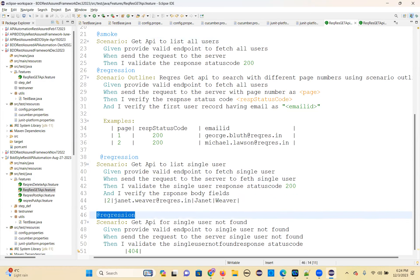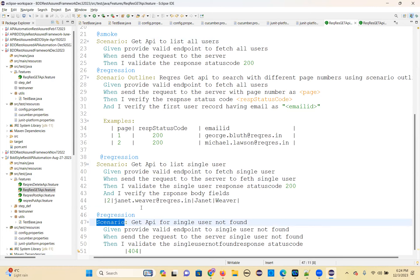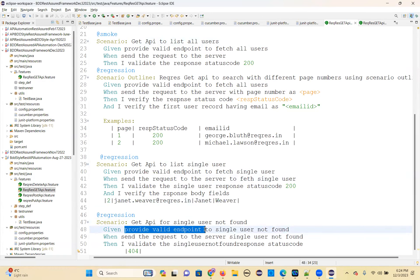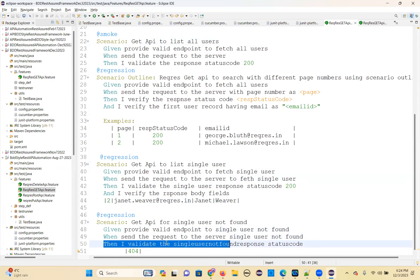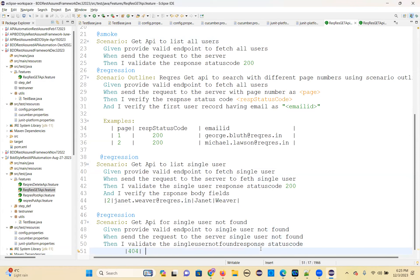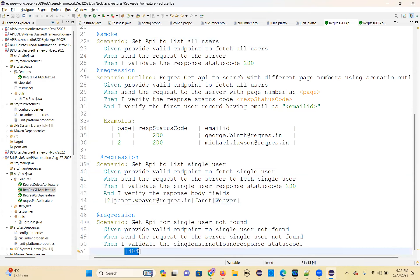At that regression. Scenario, the last one: GetAPI for single user not found. Given: provide valid endpoint for single user not found. When: send the request to the server, single user not found. Then: I validate the single user not found response status code. This is also the data table concept — here one row, multiple columns; whereas the previous one had one row, one column only.